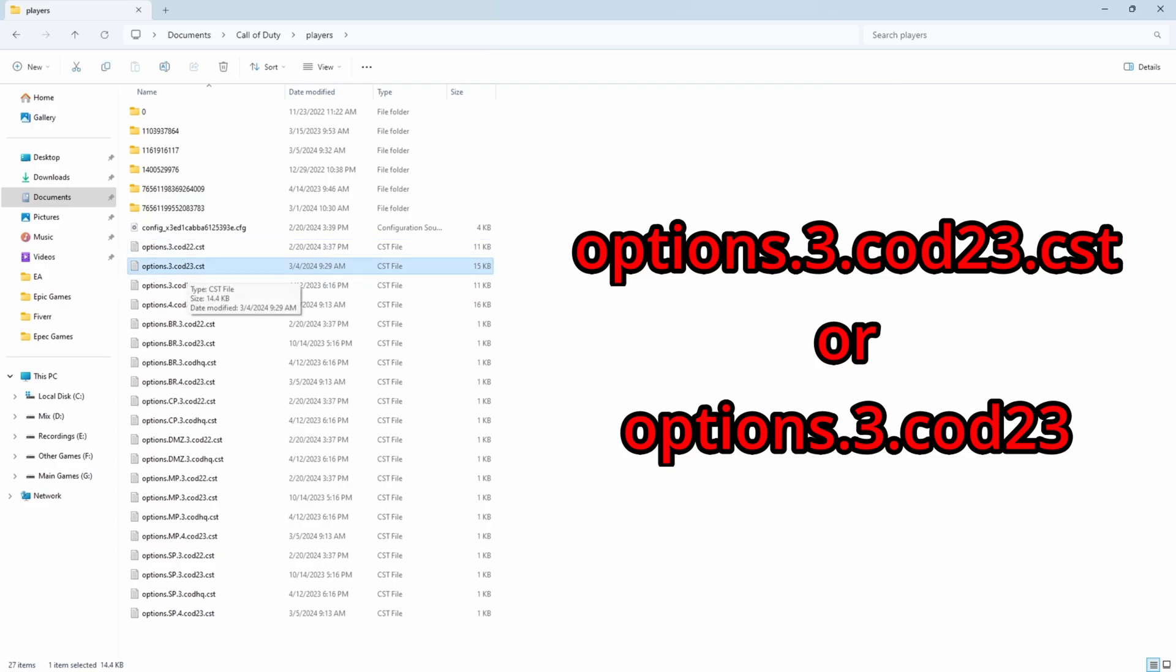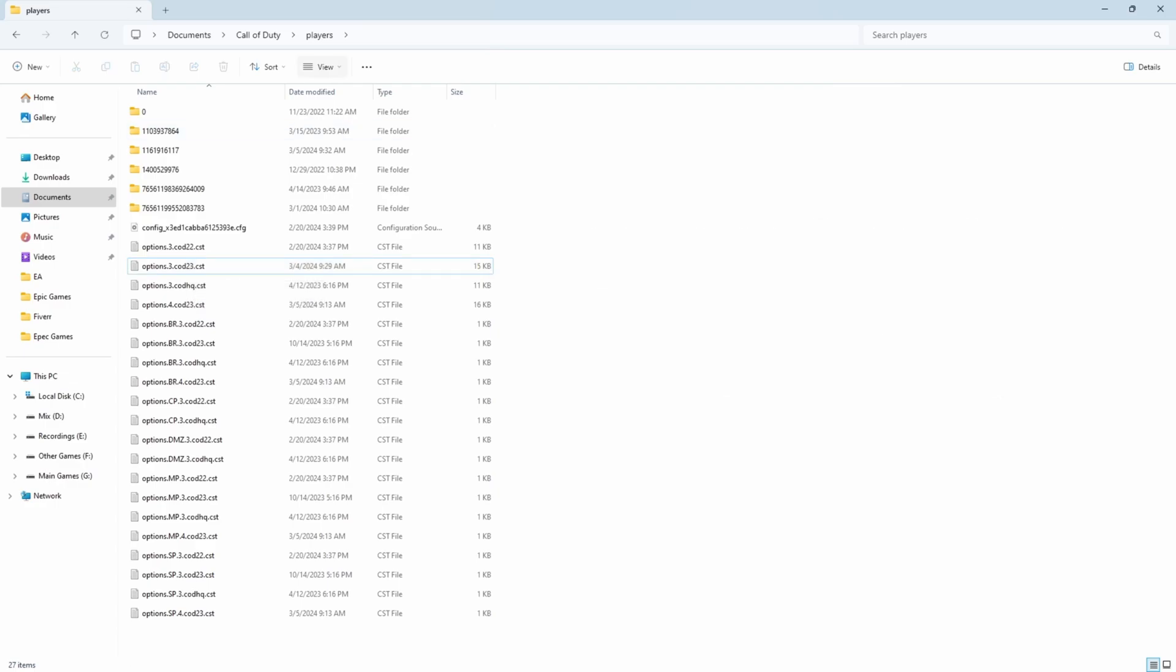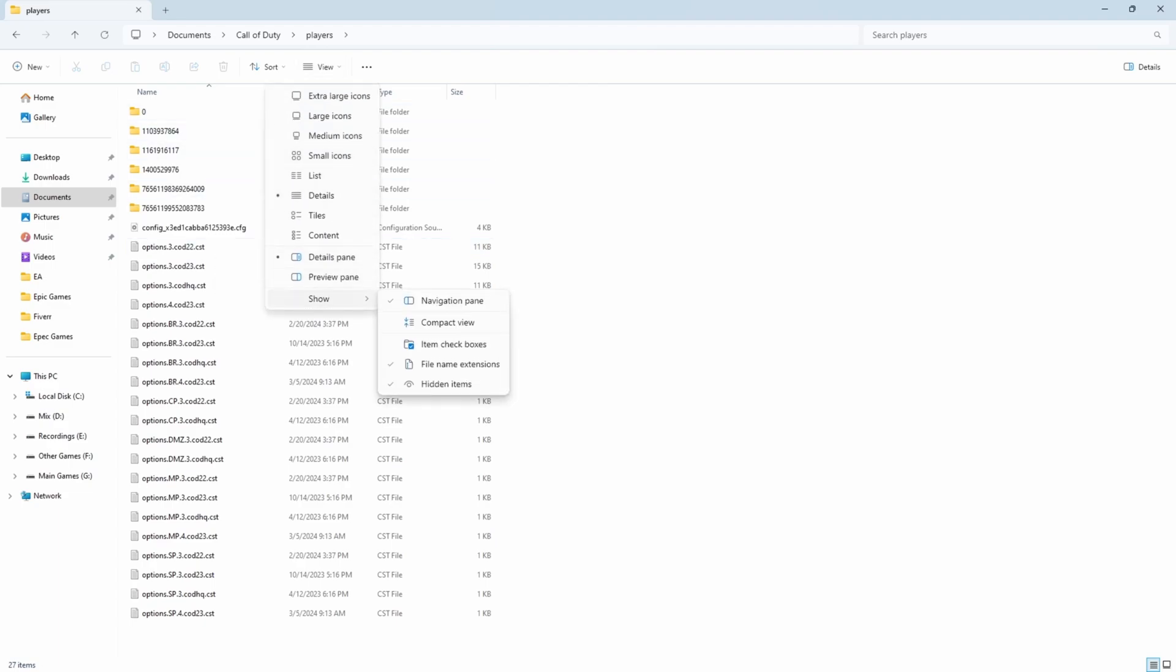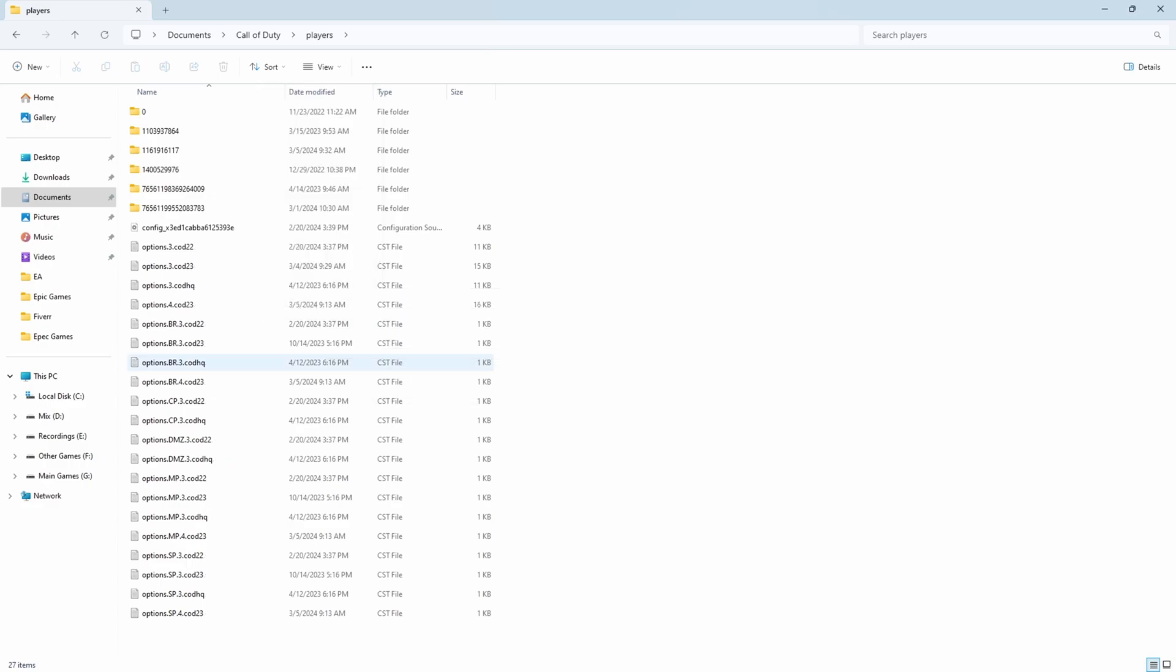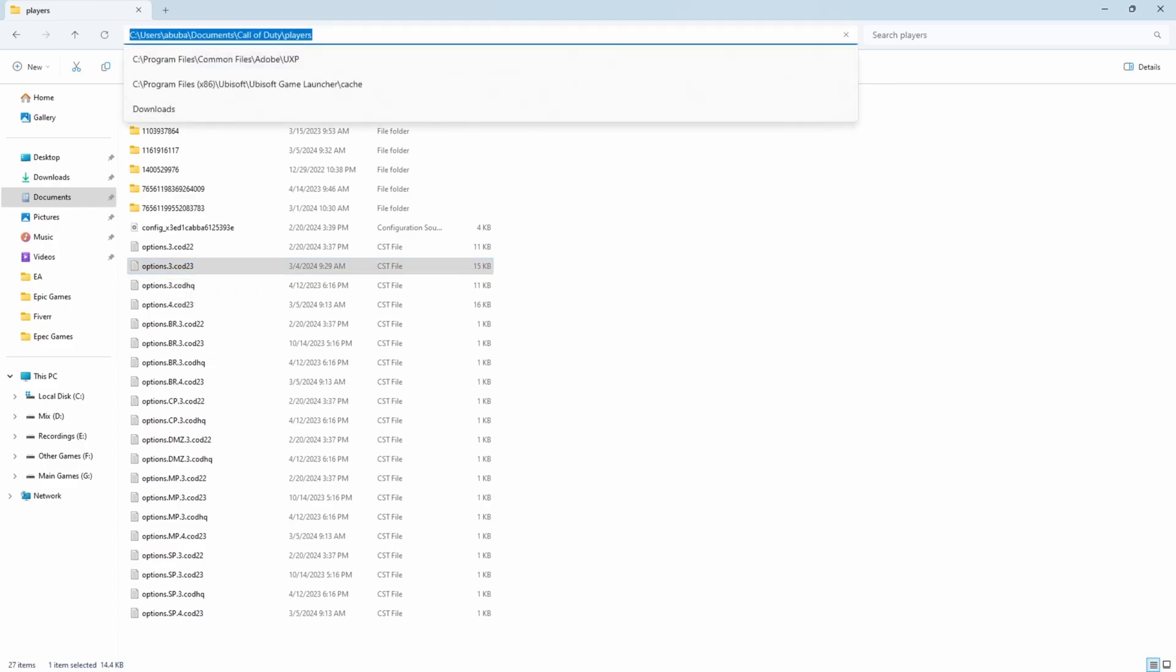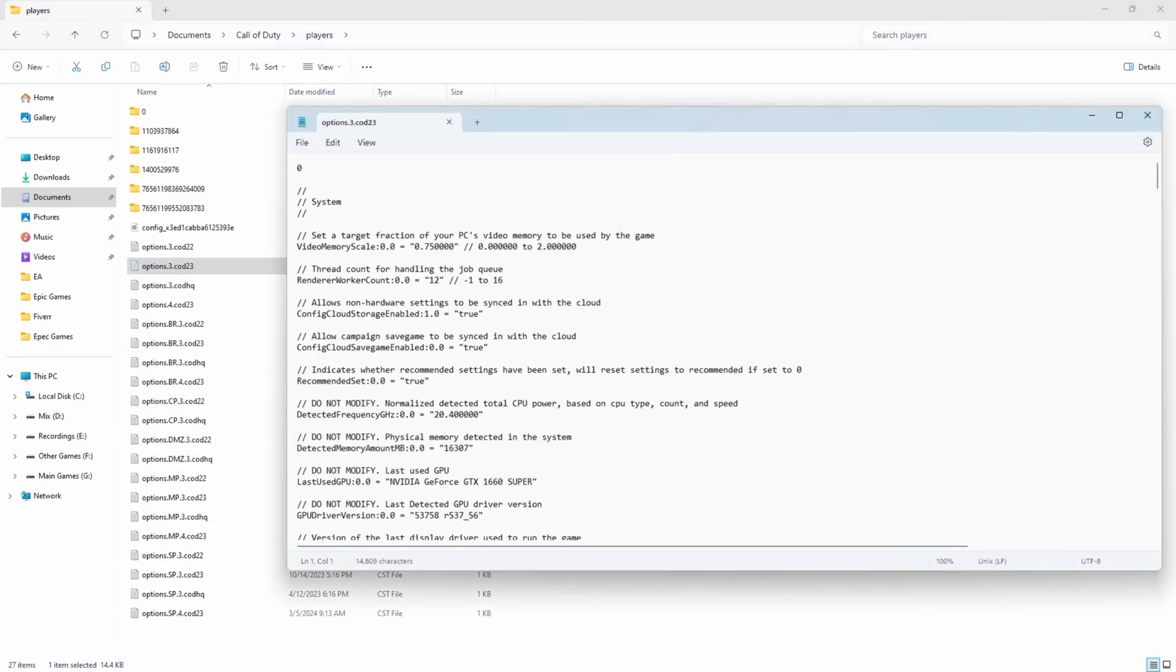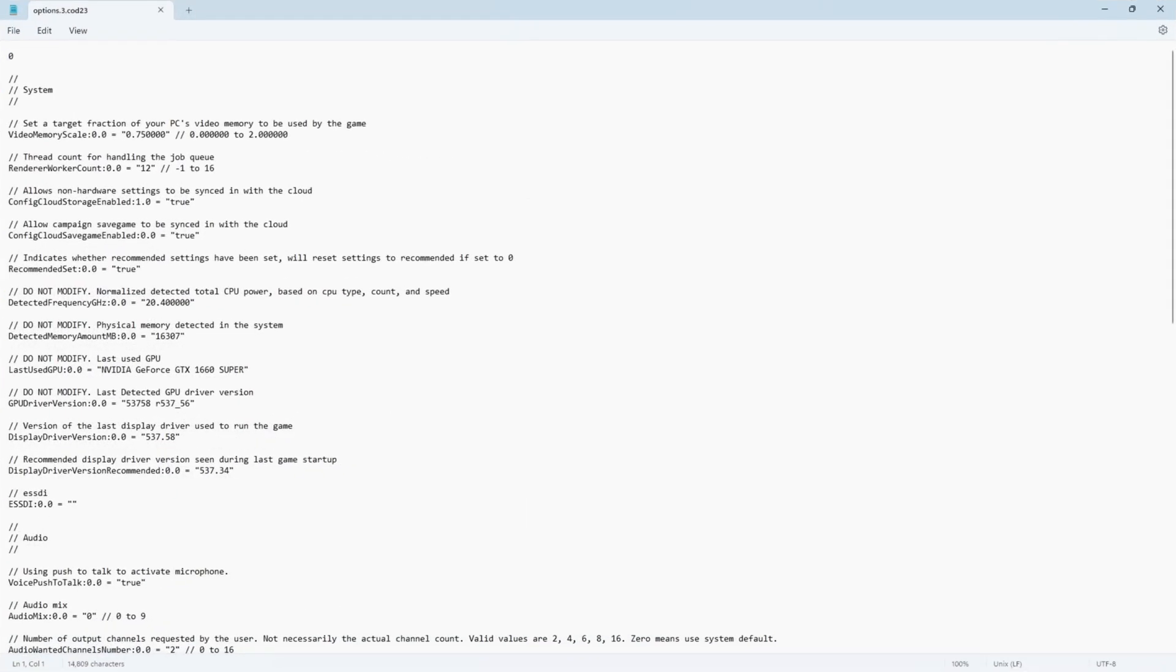Search for Explorer and file explorer will open. We need to go to the documents folder from the left side. Go to documents and then search for Call of Duty. Click on any folder and press C on your keyboard and it will navigate to the Call of Duty folder. Open Call of Duty folder, then players folder, and then search for options.3.cod23.cst. Don't worry if .cst is not visible - go to View and show file name extensions.